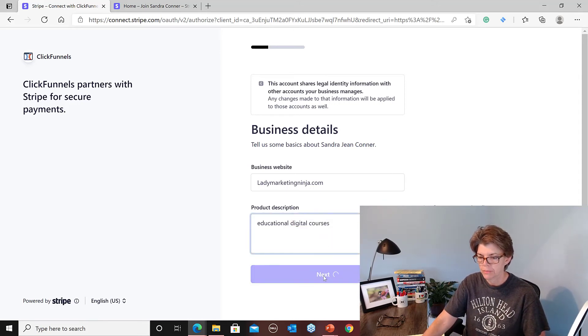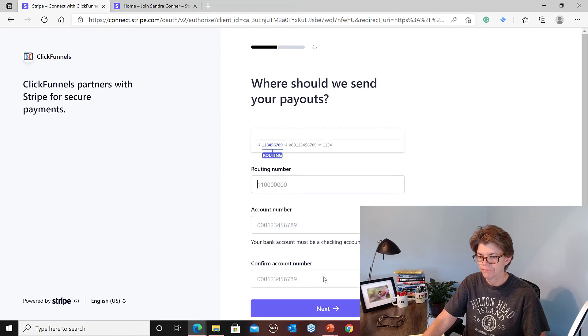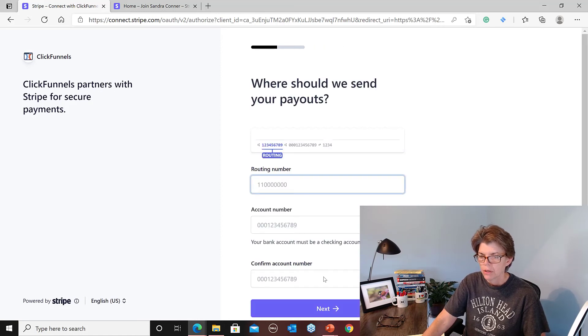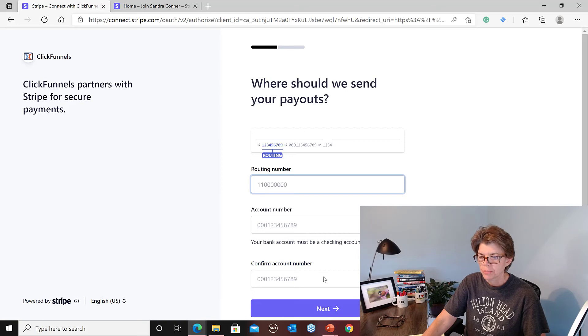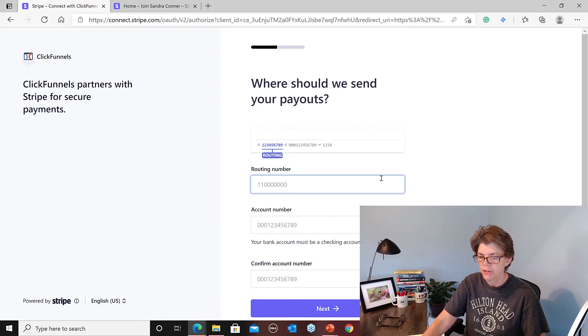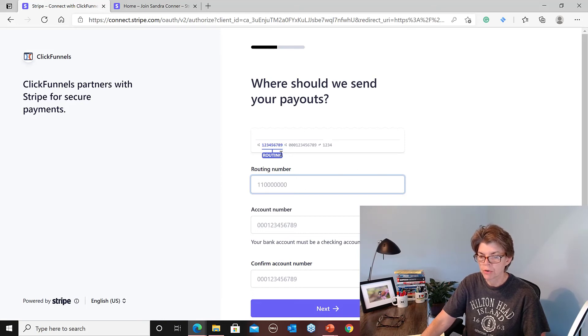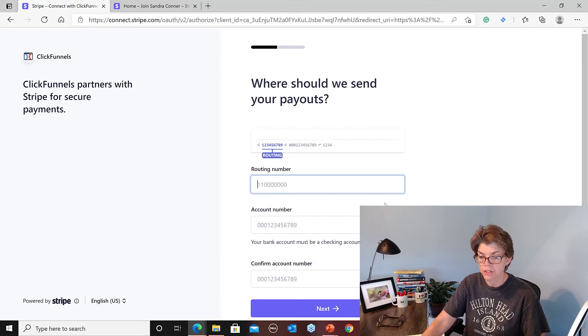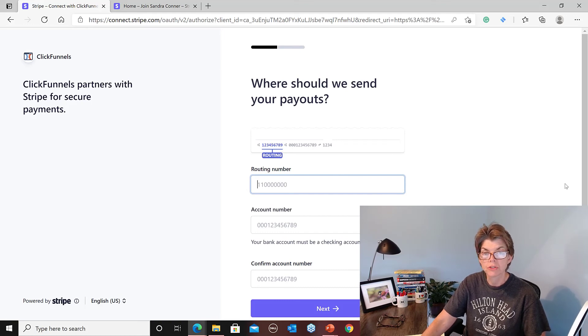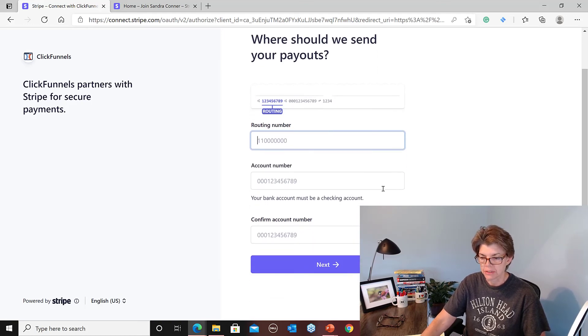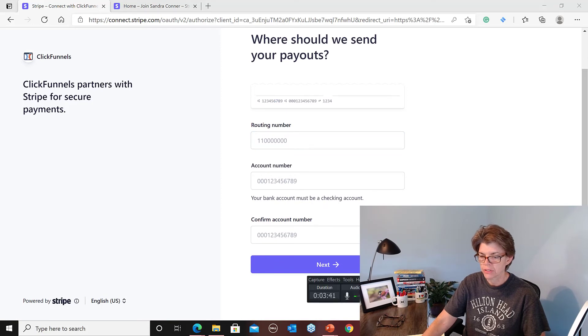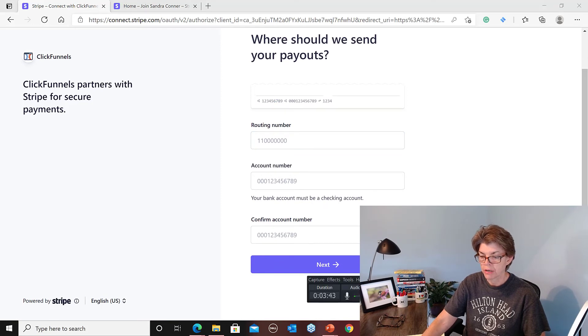Well, I spell digital right? Where should we send your payouts? And then you've got to enter the routing number from your checking account so that it knows where to deposit your payments. So I'm going to pause this so I can go get my routing number and you don't need to see it.